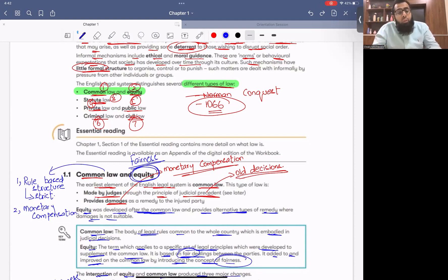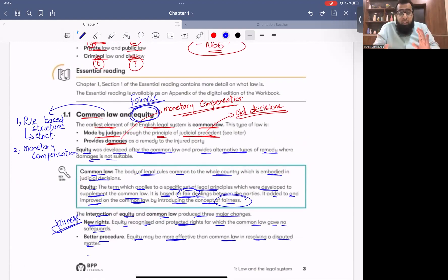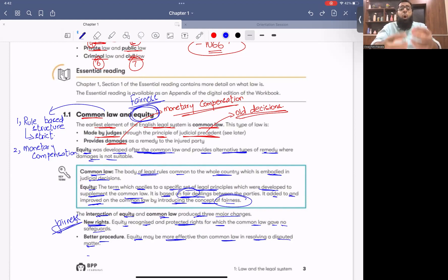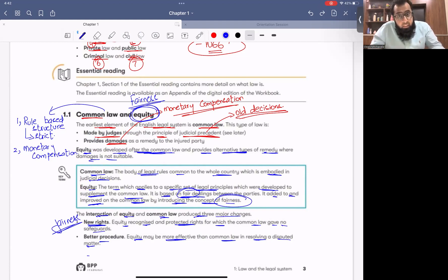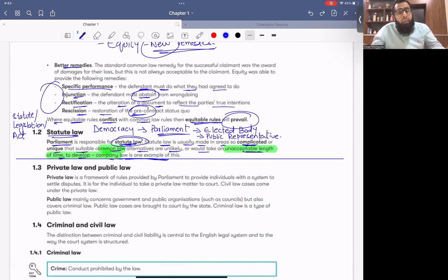It was a strict rule-based structure and the only remedy was monetary compensation. But some people who were not happy with common law came to the king. The king did not disturb common law — it was developing into a complete book of law. He started a parallel concept which was equity. He told his chancellor to listen to the issues of those who were dissatisfied. Some people were unhappy with common law's strict rule-based system, and some were not satisfied with monetary compensation. So a parallel system developed called equity, focused on fairness, which introduced new remedies — specific performance and injunction.